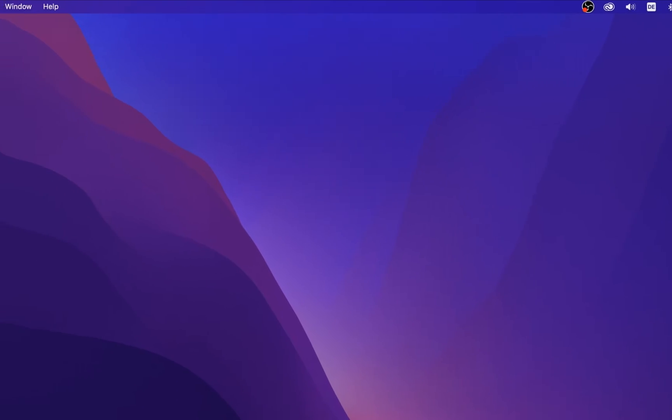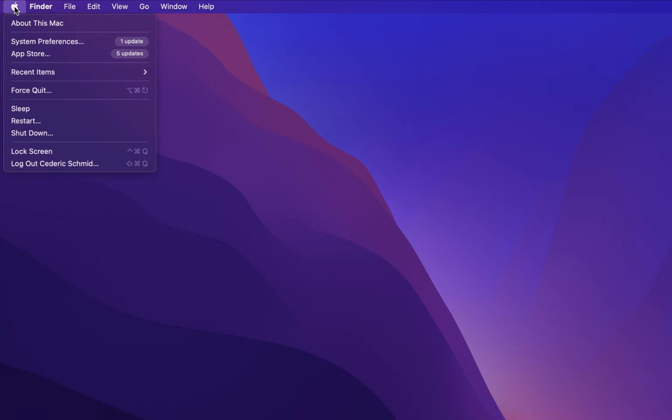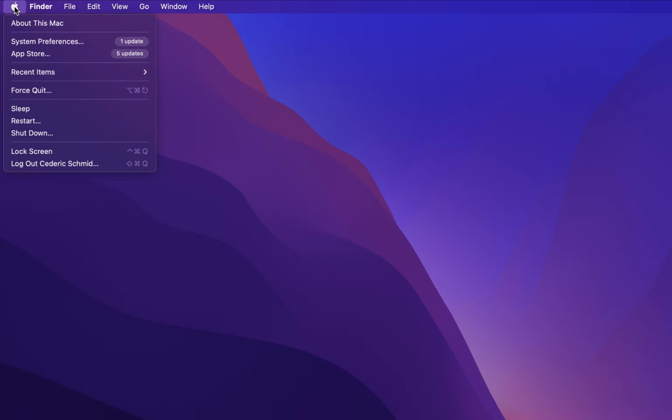In case this option is not showing up for you, then make sure that you are running the latest macOS version.